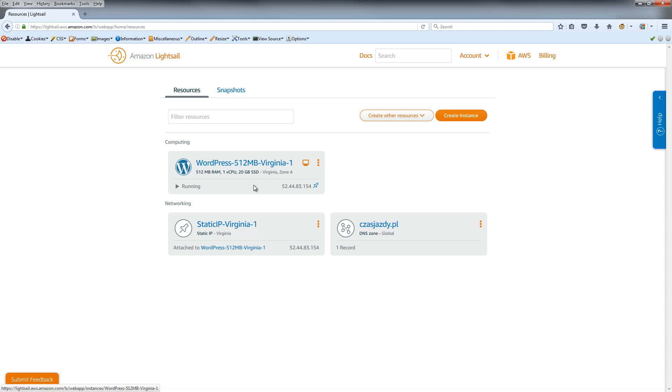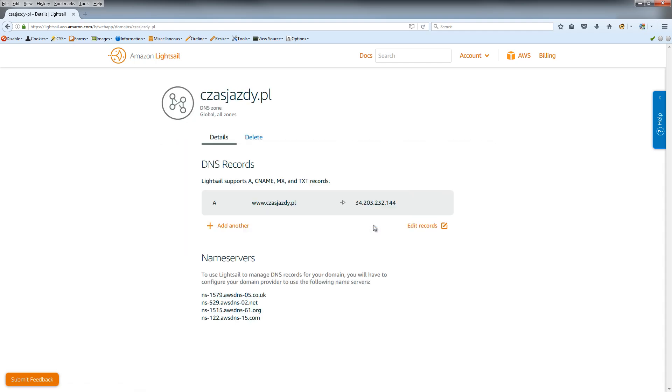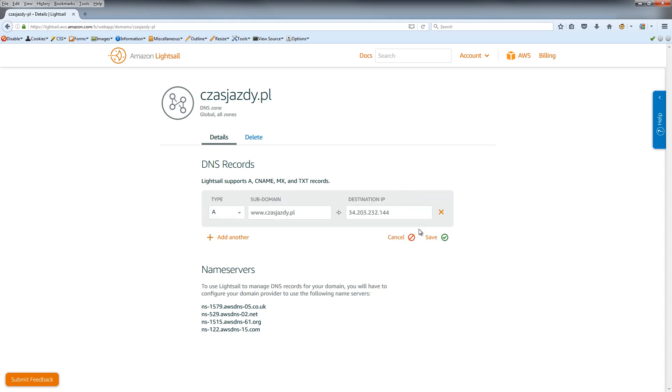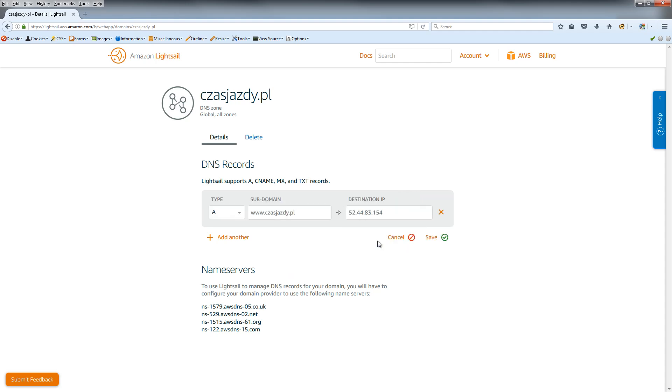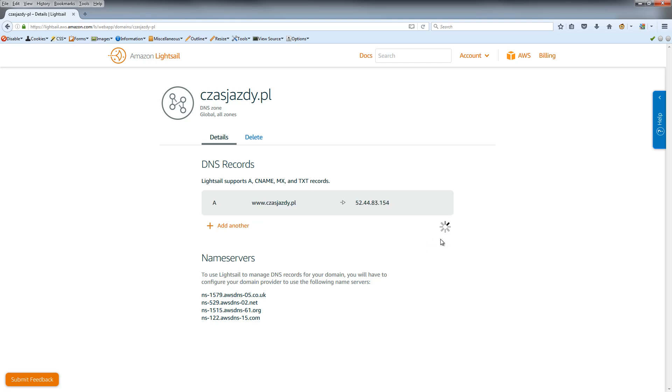When I go to the DNS zone, you can see we have the old IP address. So we just edit the record, select the new static IP address, and save.